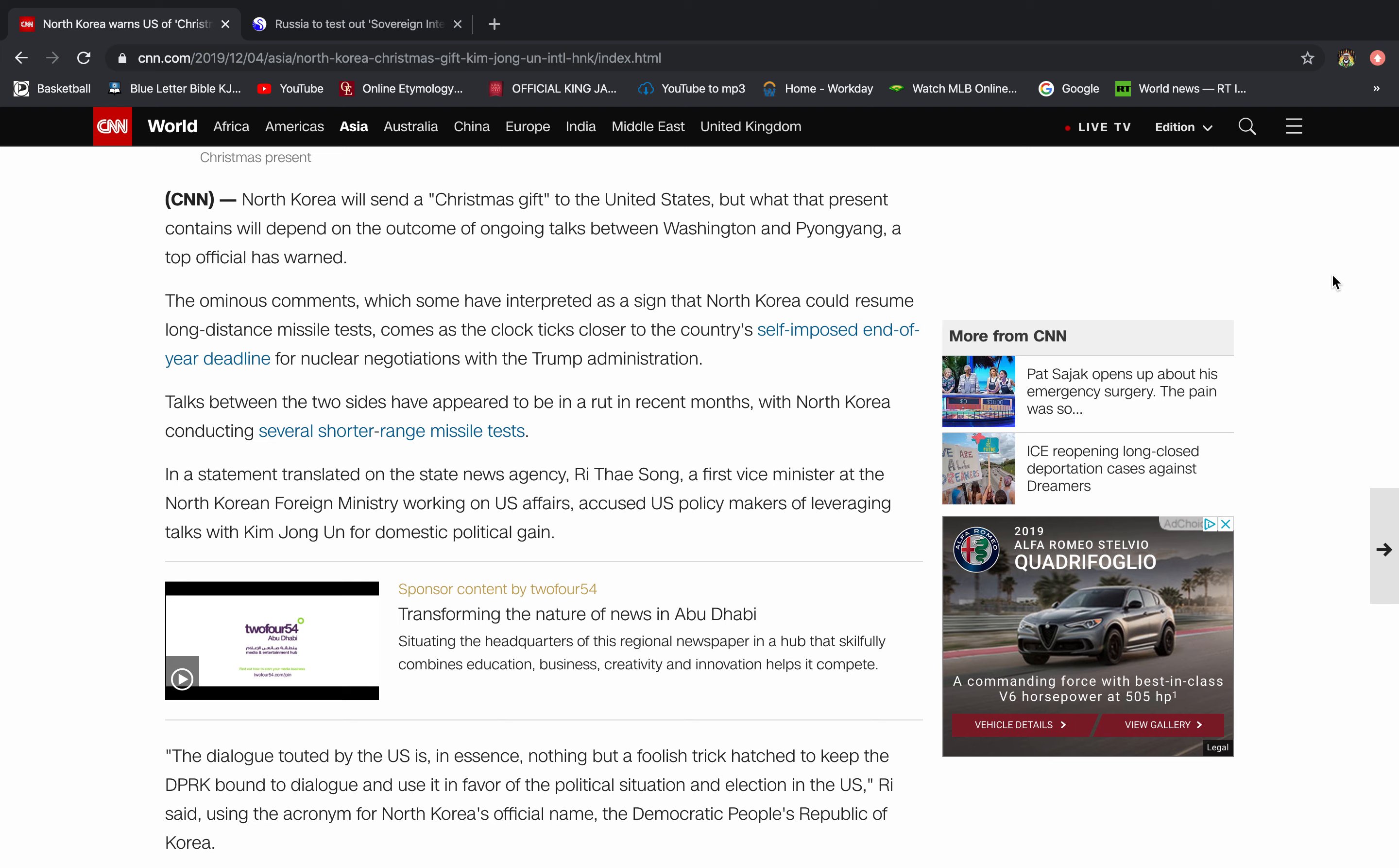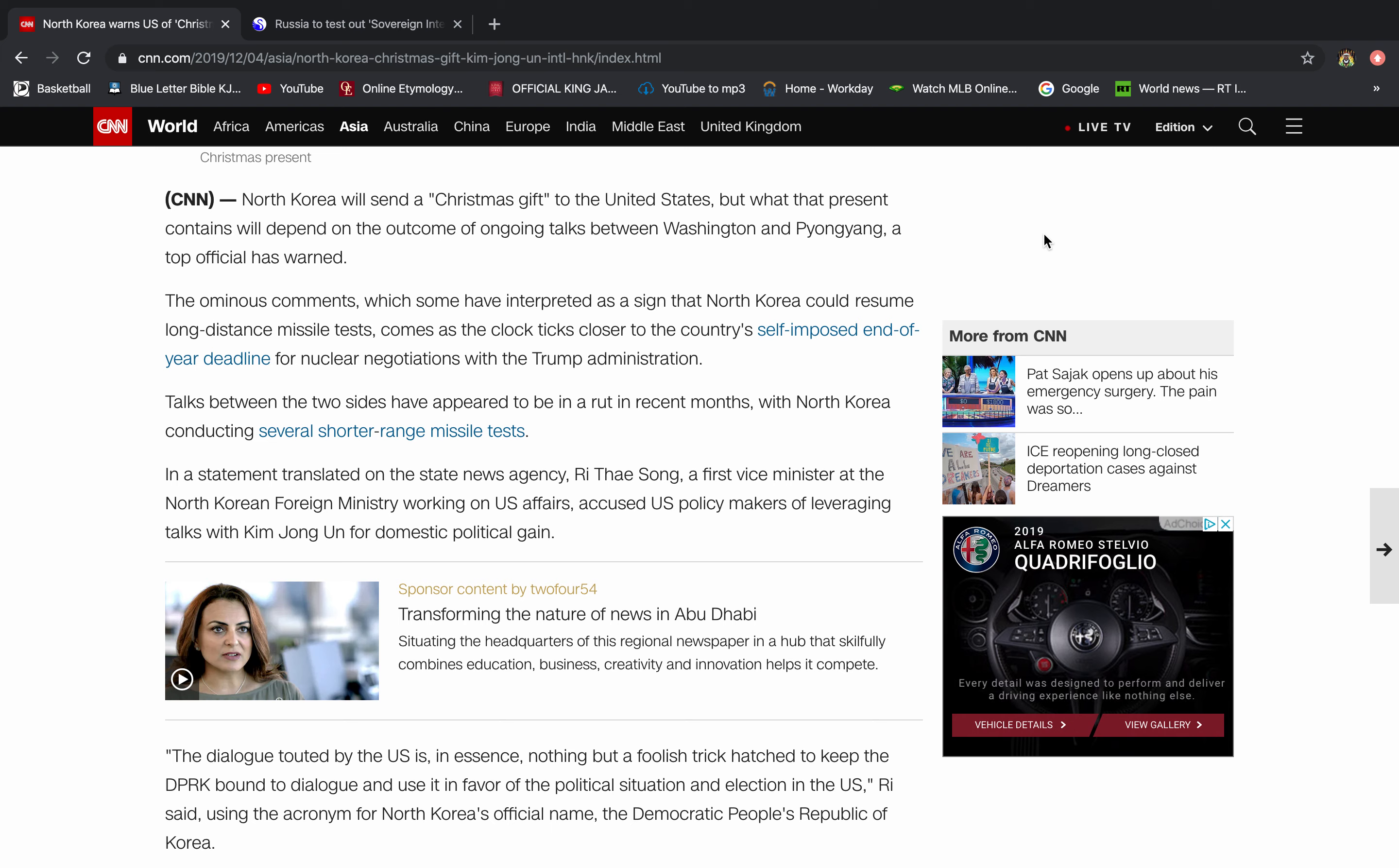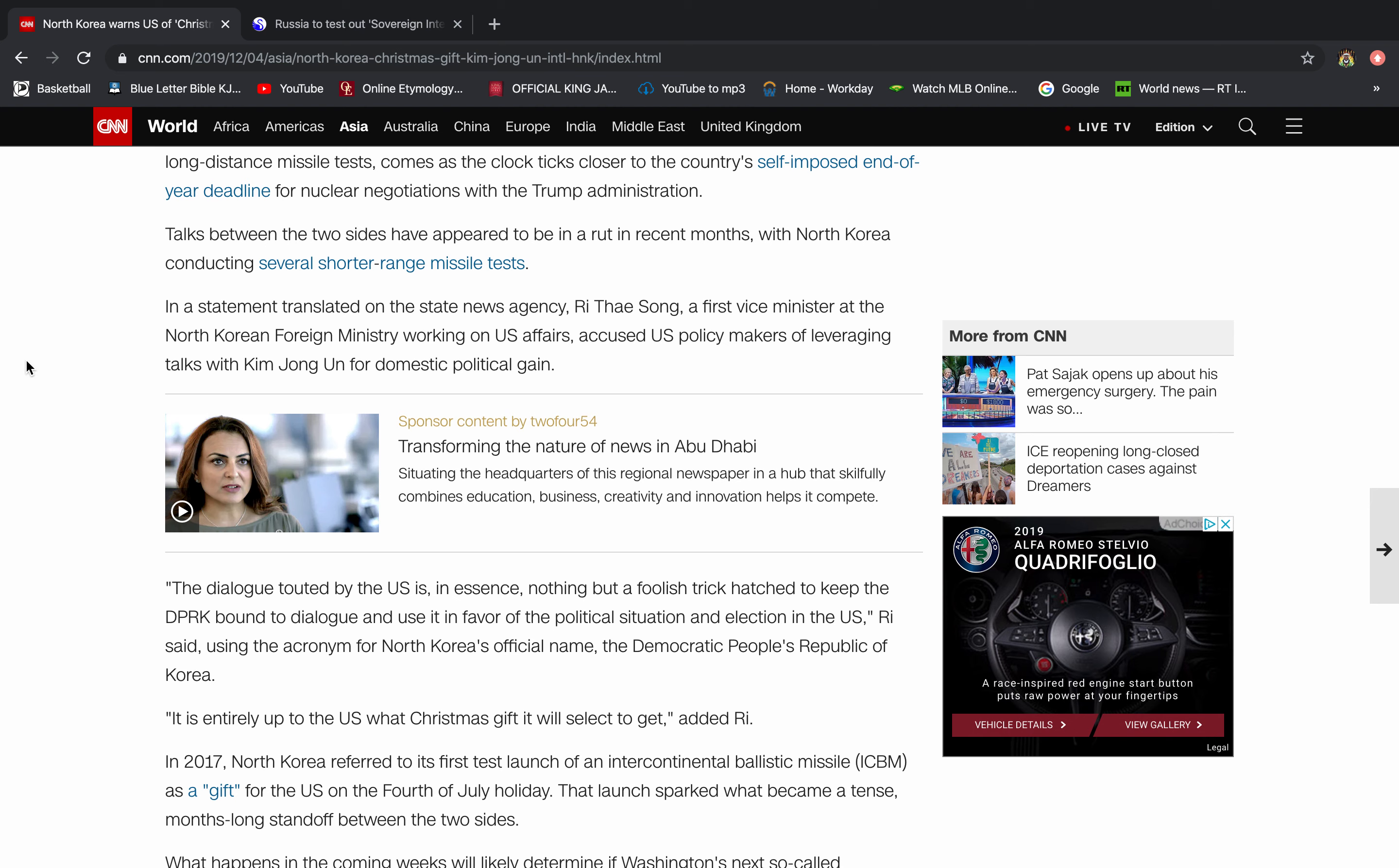So it says here, North Korea will send a quote unquote Christmas gift to the United States. But what that present contains will depend on the outcome of ongoing talks between Washington and Pyongyang. A top official has warned the ominous comments, which some have interpreted as a sign that North Korea could resume long distance missile tests comes as the clock ticks closer to the country's self-imposed end of year deadline for nuclear negotiations with the Trump administration.